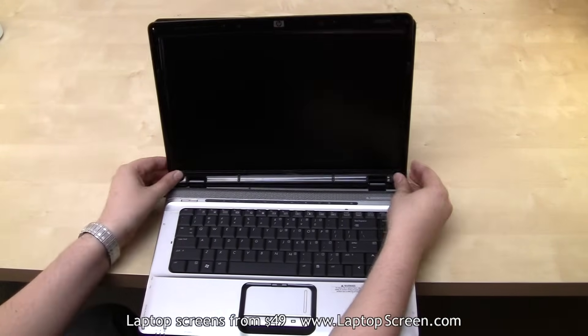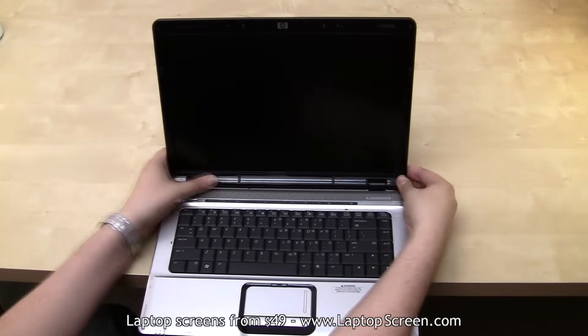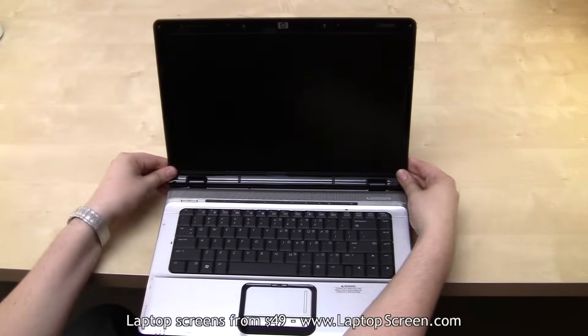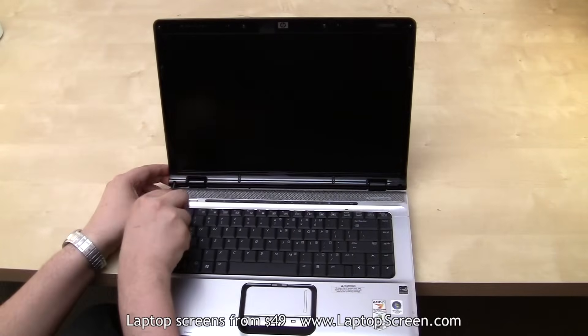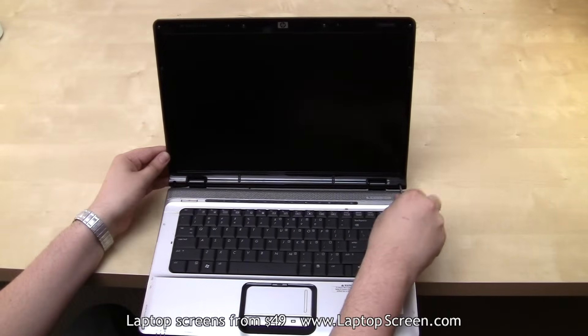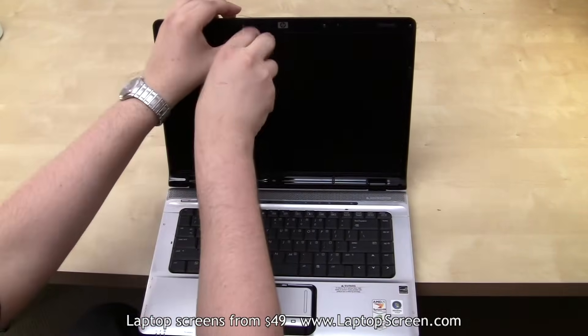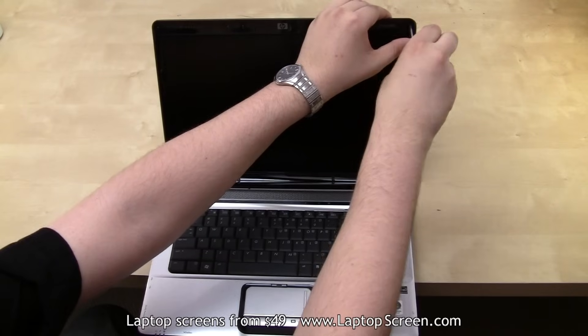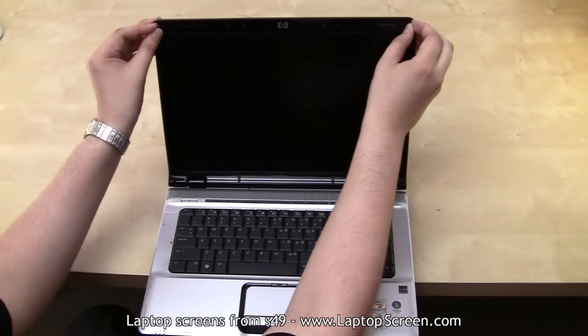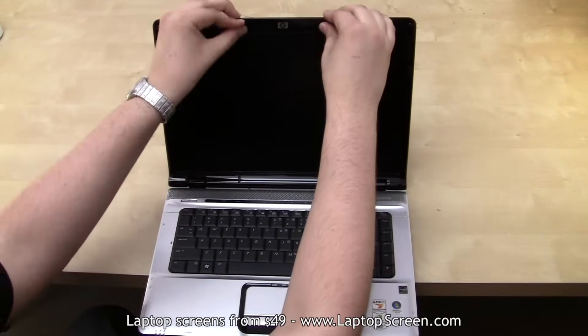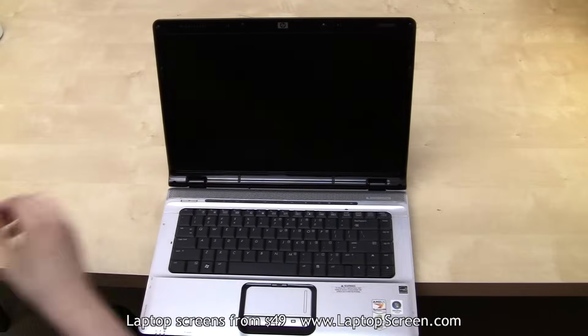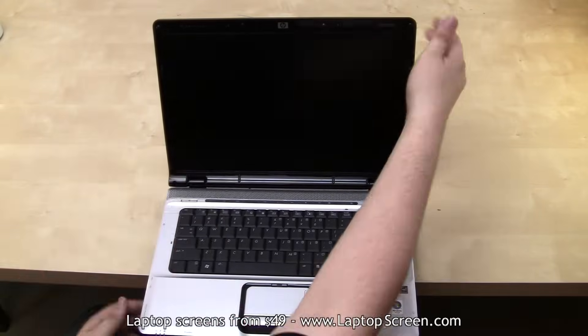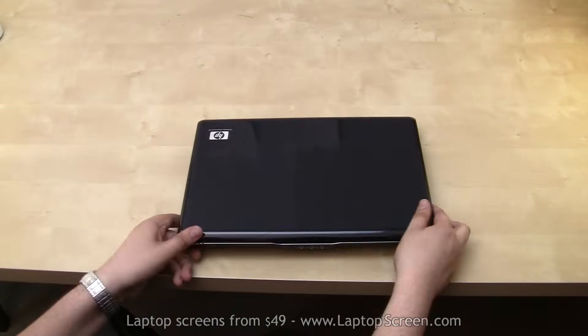The final step is to replace the bezel. Start from the bottom and move consistently to the top, gently snapping the plastic throughout the perimeter of the screen assembly. Replace the screws observing the proper positions. Reinstall the screw covers and voila, you are done.